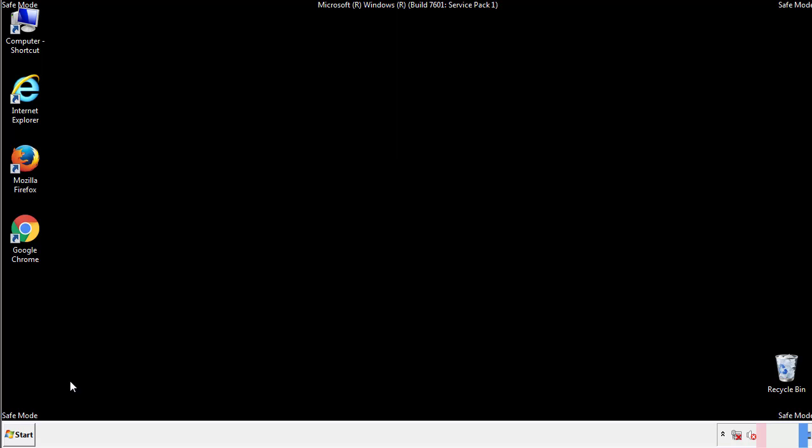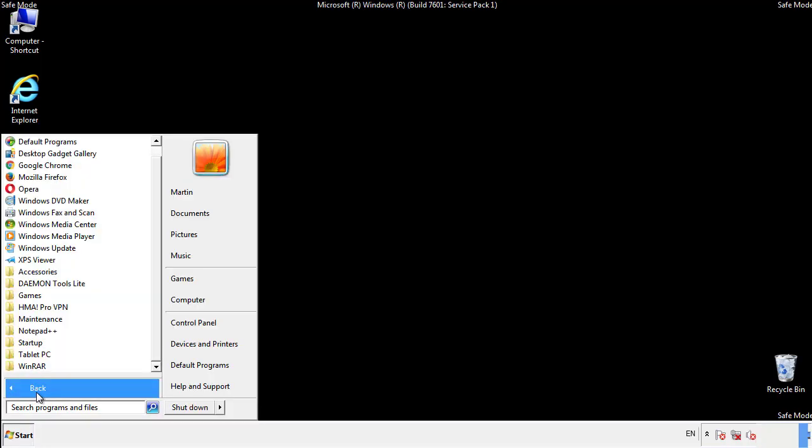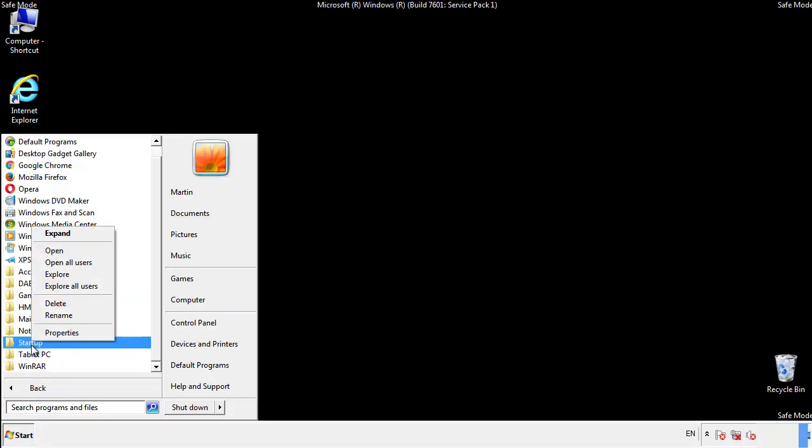Now we want to check for any suspicious files in our startup folder and delete them afterwards.